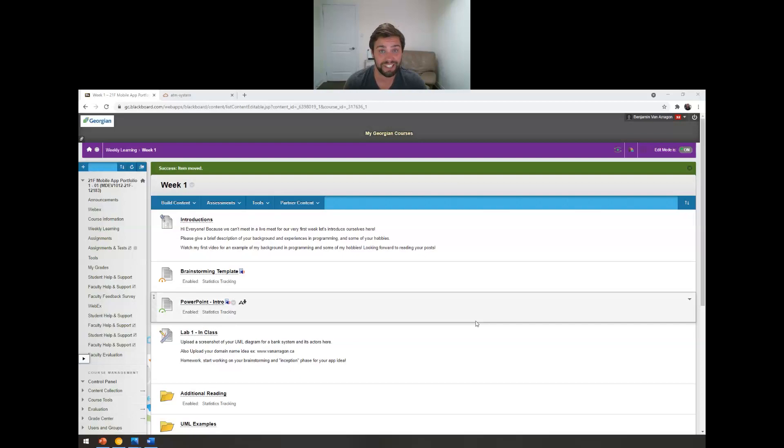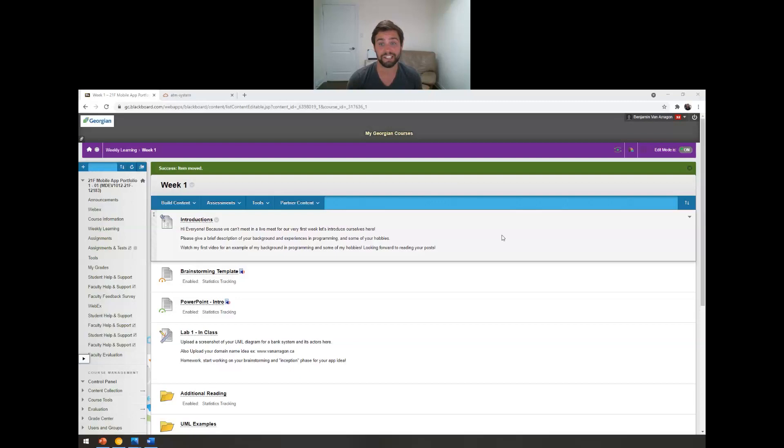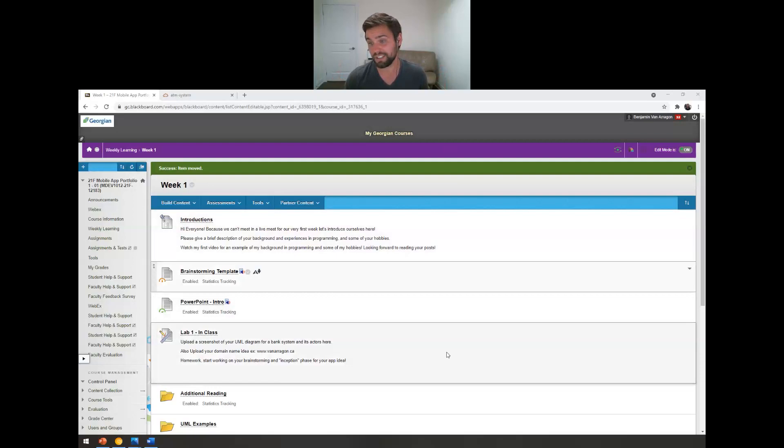Hi guys, welcome to video four. In this video we're going to talk about the lab for today as well as the assignment that we're going to start working on next week. So hopefully you guys enjoyed the video about use case diagrams, activity diagrams, and UML and the SDLC. If you missed it, go watch that before you watch this because you're not going to understand what I'm talking about with the assignment and with the lab.